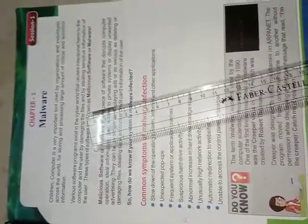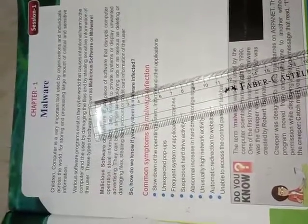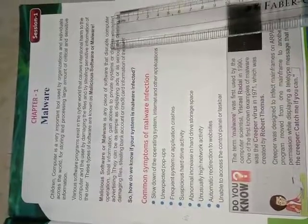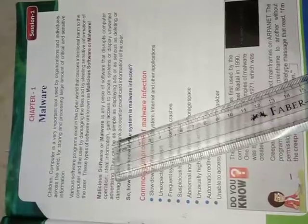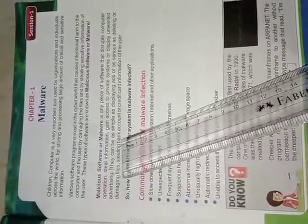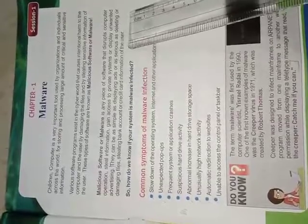The software which harms the computer or any information is called the malicious software or malware. Malicious software or malware is any piece of software that disrupts computer operations, steal information, gain access to private system or display unwanted advertising. They can be as simple as displaying ads or as serious as deleting or damaging files, stealing bank account or credit card information of the user.